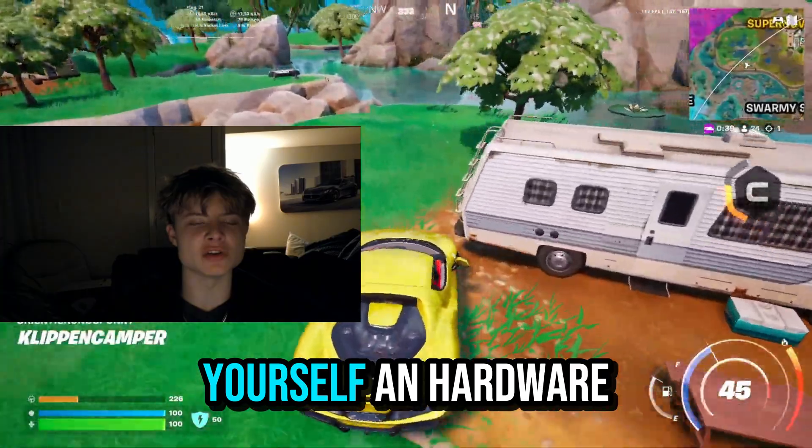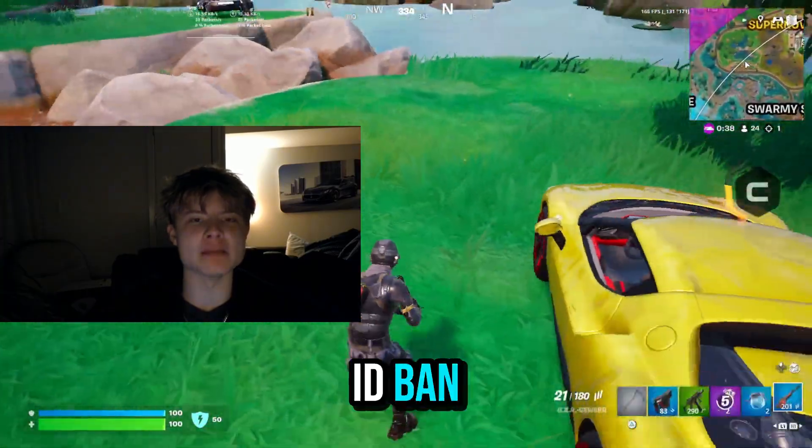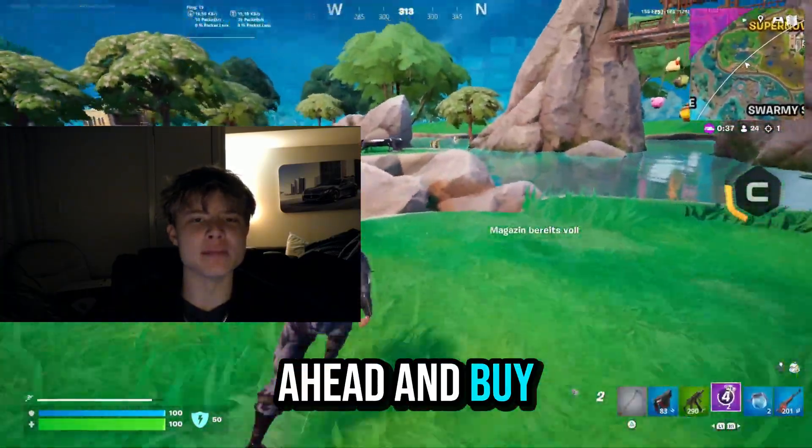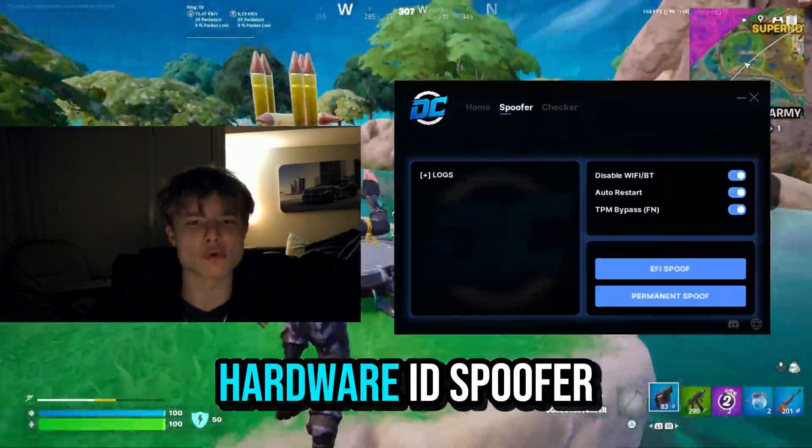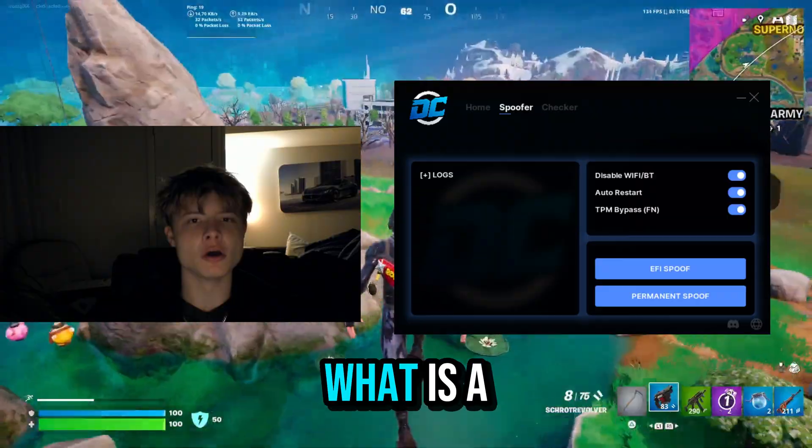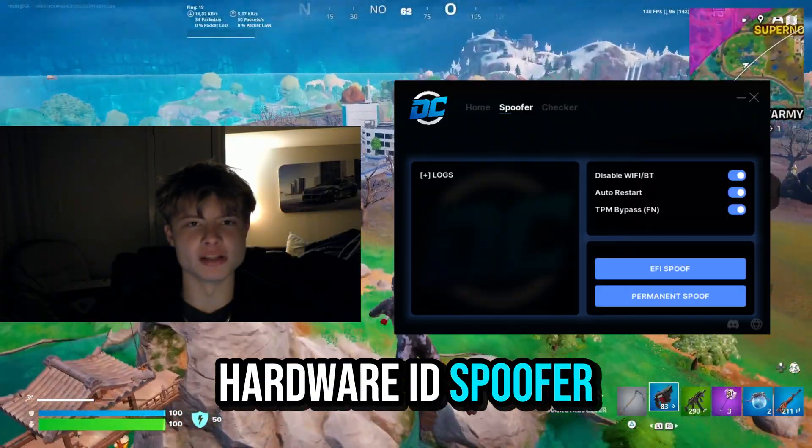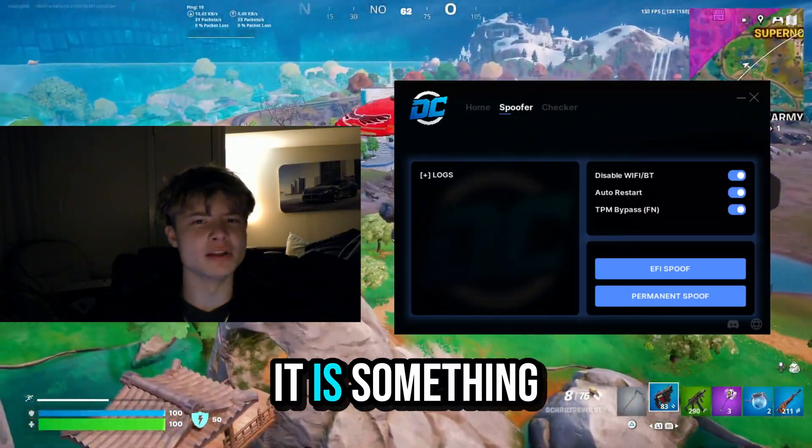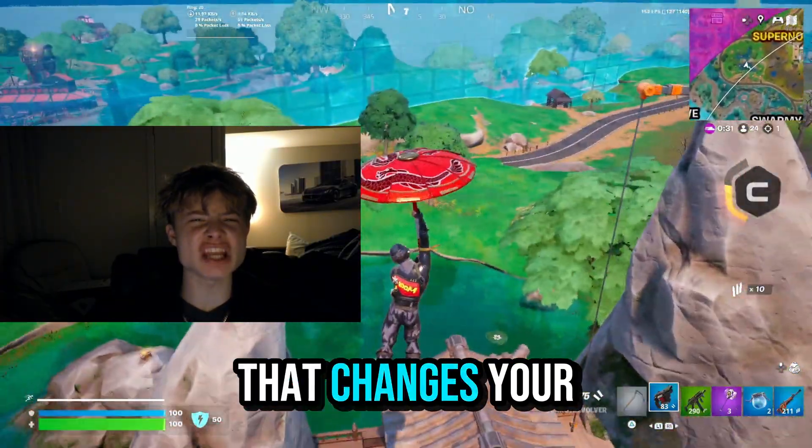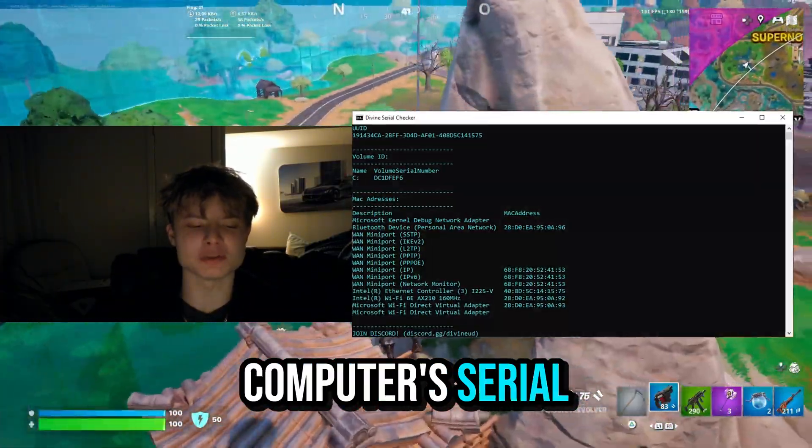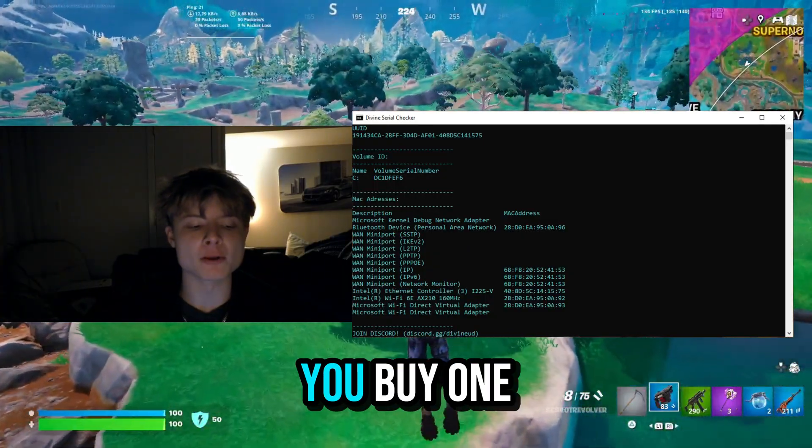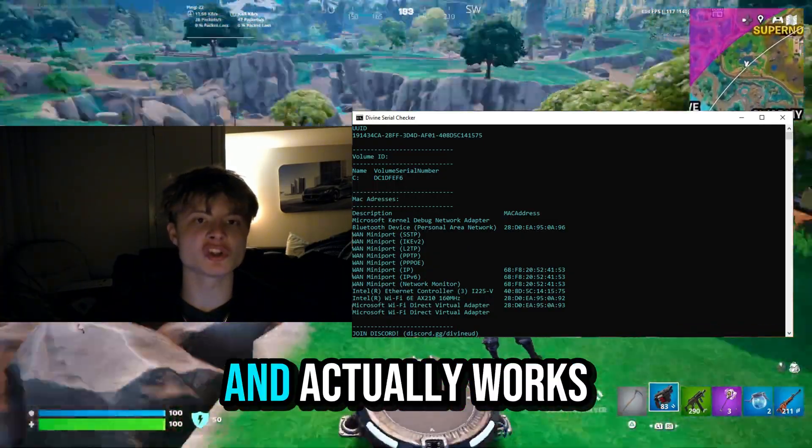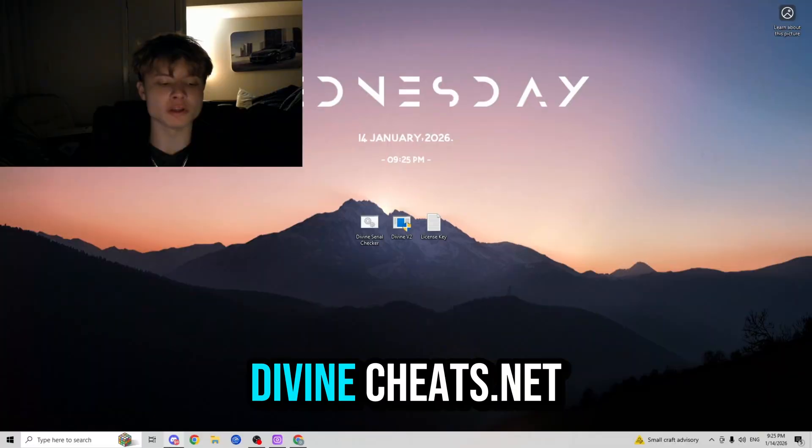And the second way to get yourself unbanned is to buy yourself a trusted HWID spoofer. What is a HWID spoofer? Well, it is something that changes your computer's serials without the need of actually buying a whole new computer. And where can you buy one that's both trusted and actually works?